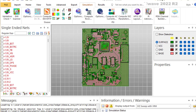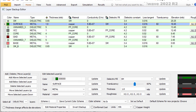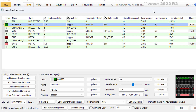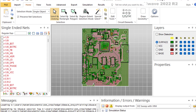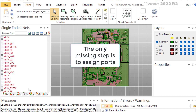When you upload into SI-Wave from an ECAD, SI-Wave uploads all kinds of information from your CAD file — including the stack-up, layers, materials, thicknesses, components, and all the connections between the different structures. The only thing missing to be able to solve a problem is to assign ports. That's all.